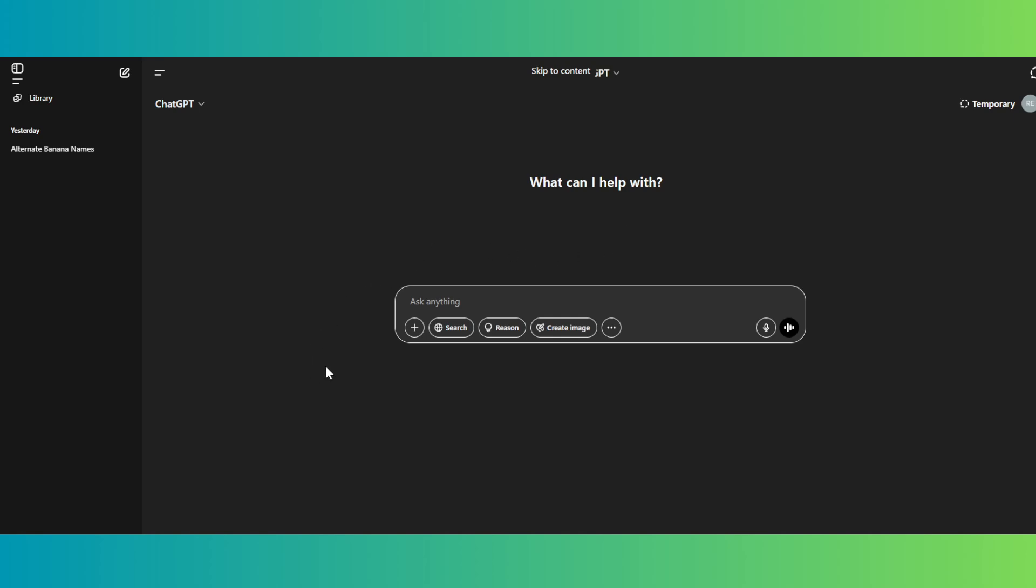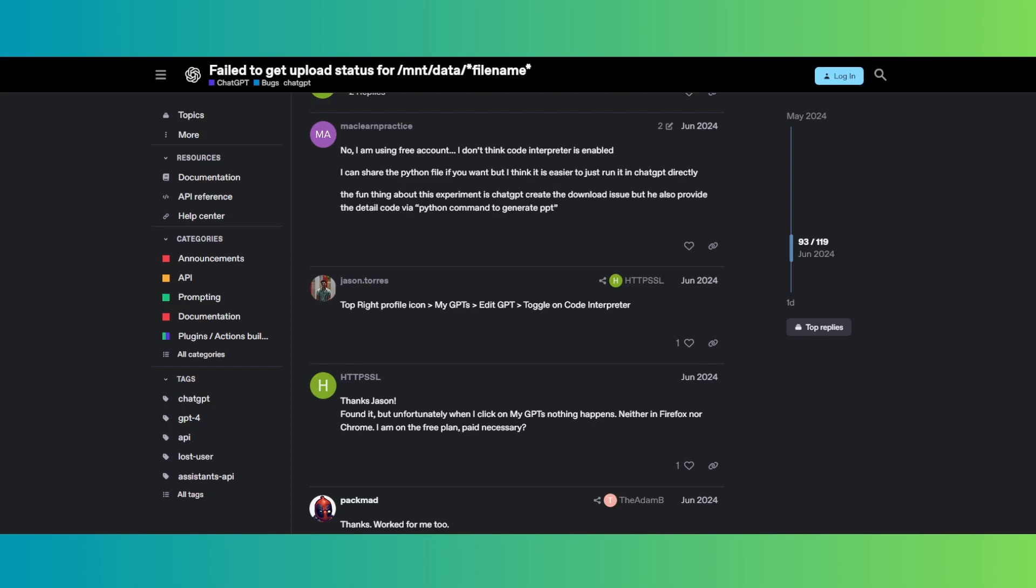Another thing that you may want to do is from one user from OpenAI's community. According to this user, they went to their profile icon and went to My GPTs, clicked on the edit GPT option and toggled on the code interpreter.